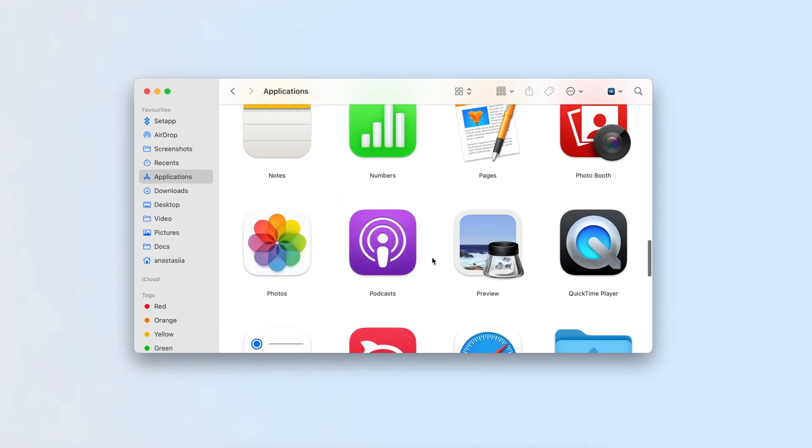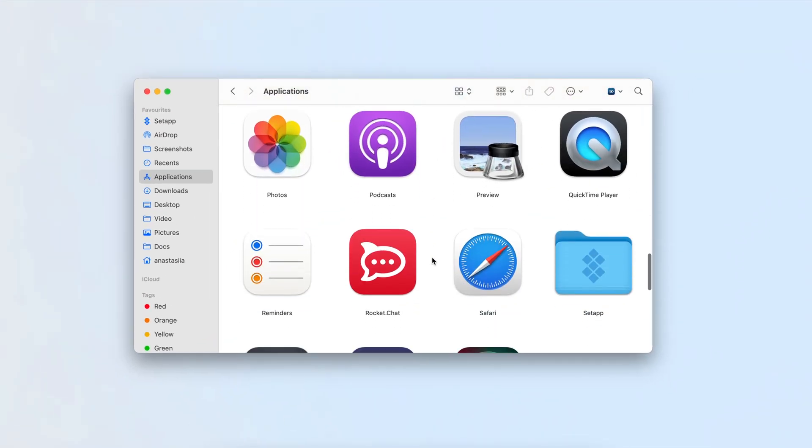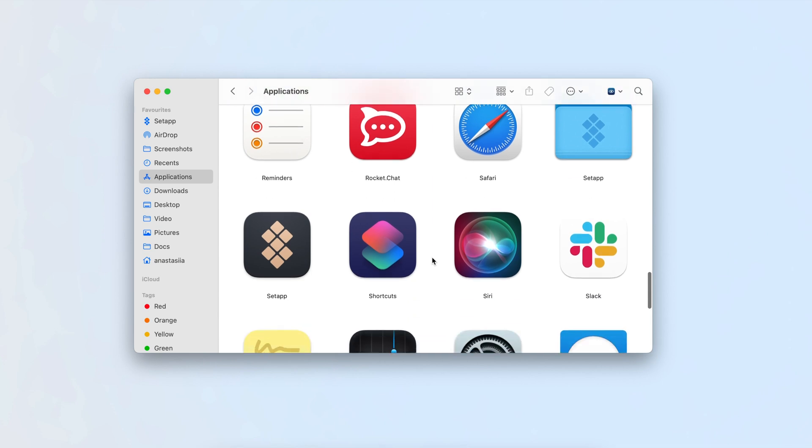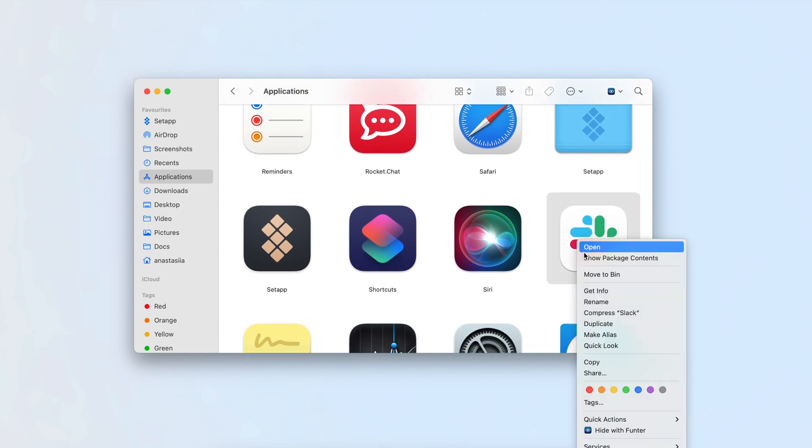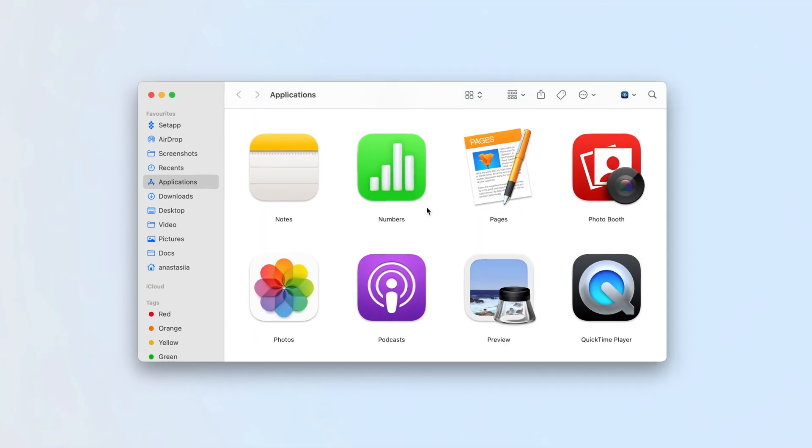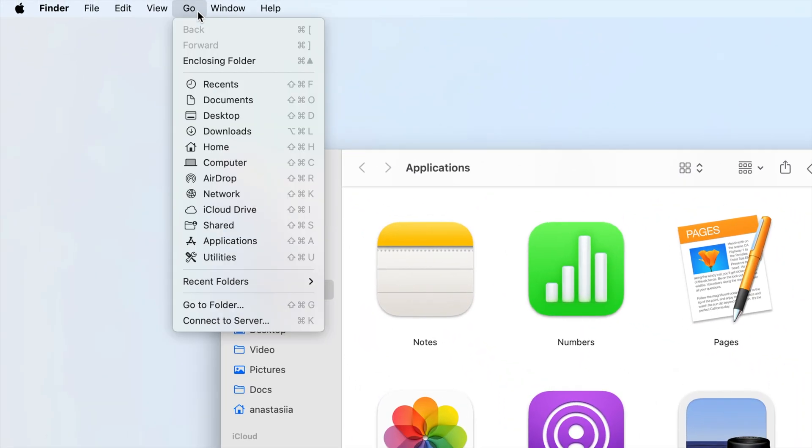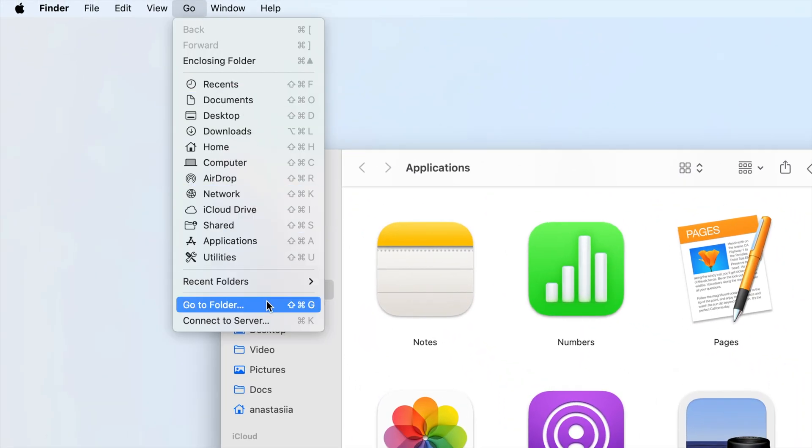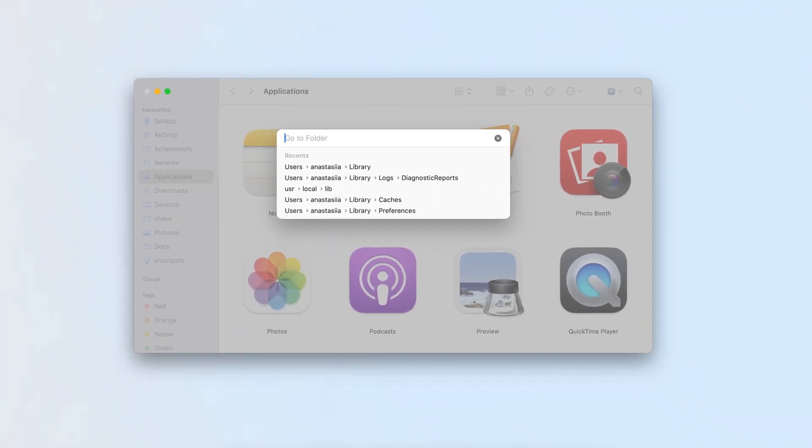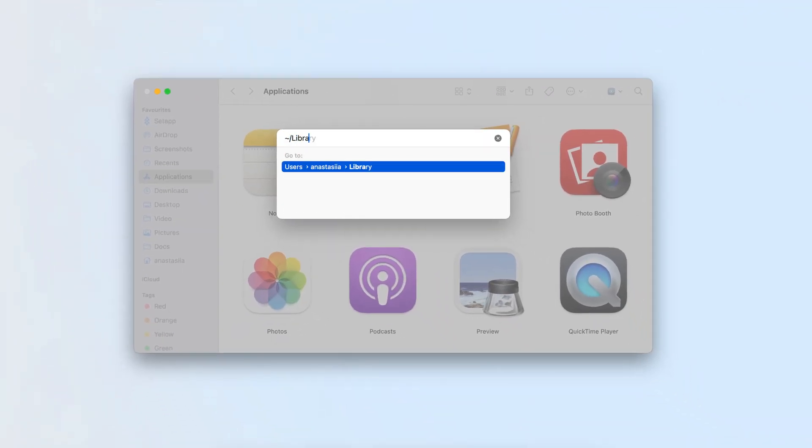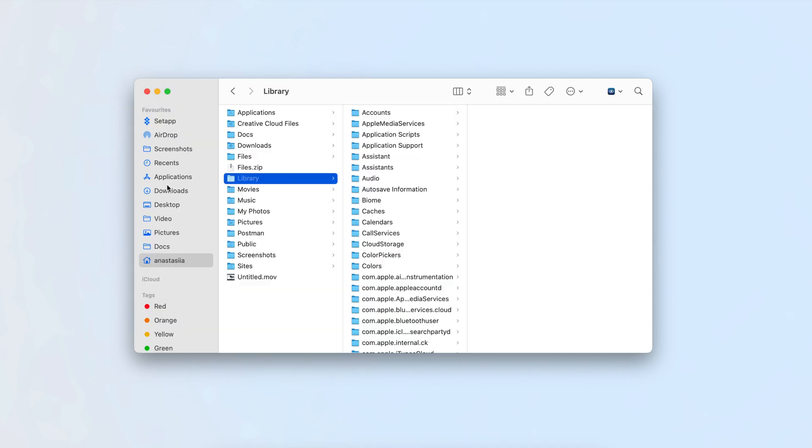Find the Slack app and move it to the trash. To completely uninstall Slack, you'll need to remove its associated service files. In Finder, click Go in the menu bar and select Go to Folder. In the window, type ~/Library and press Enter.